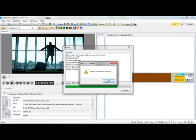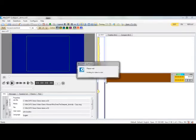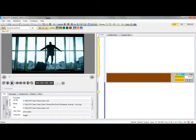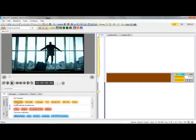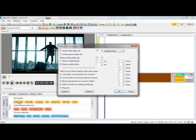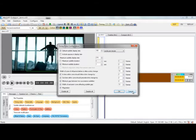We can see this process is done and now we can start to do some subtitling. First of all we'll just check the settings that we are working with. Some timing rules. So we have a reading speed of 180 and a gap of 4 frames between each subtitle.